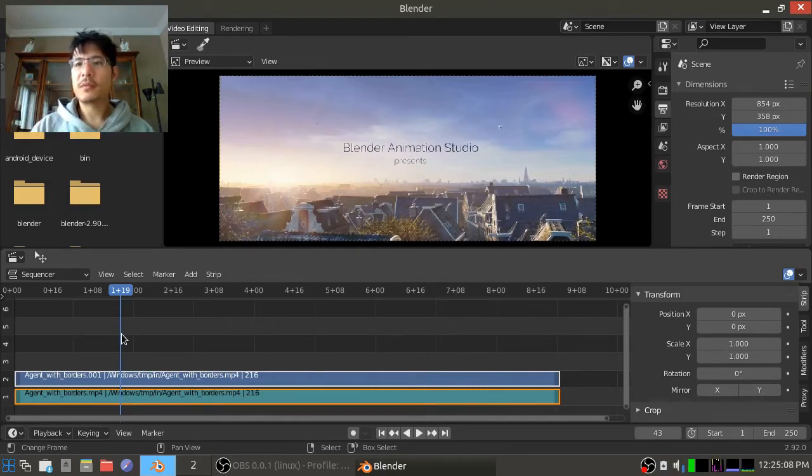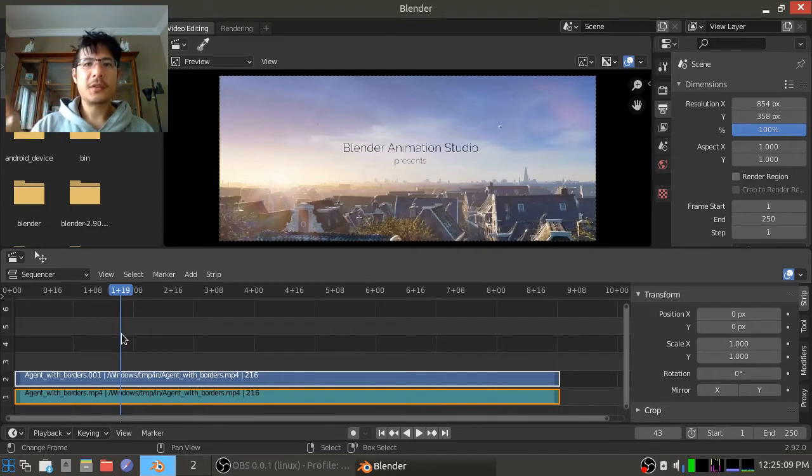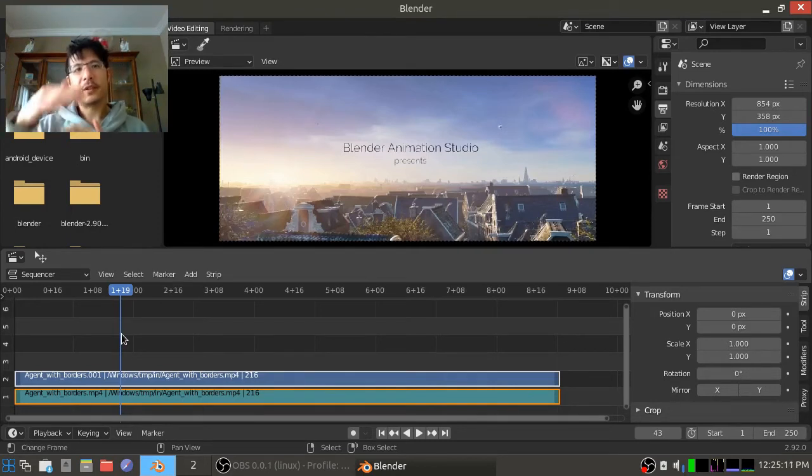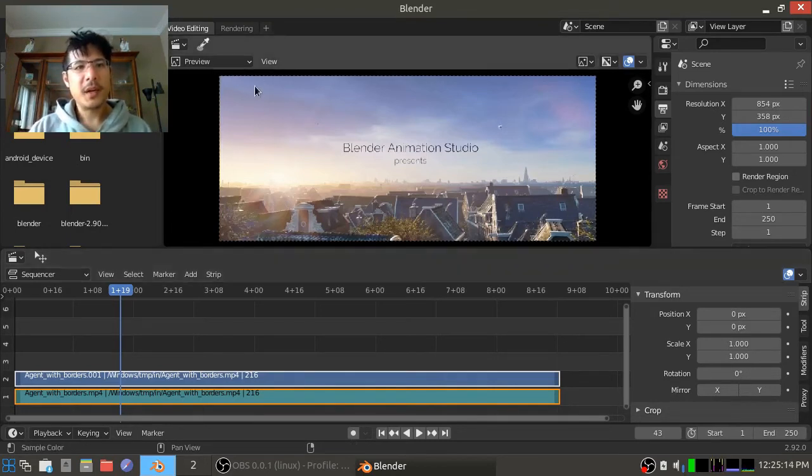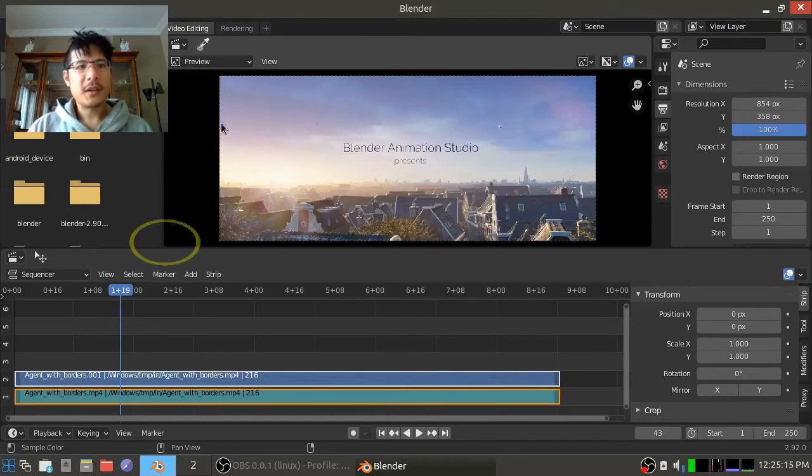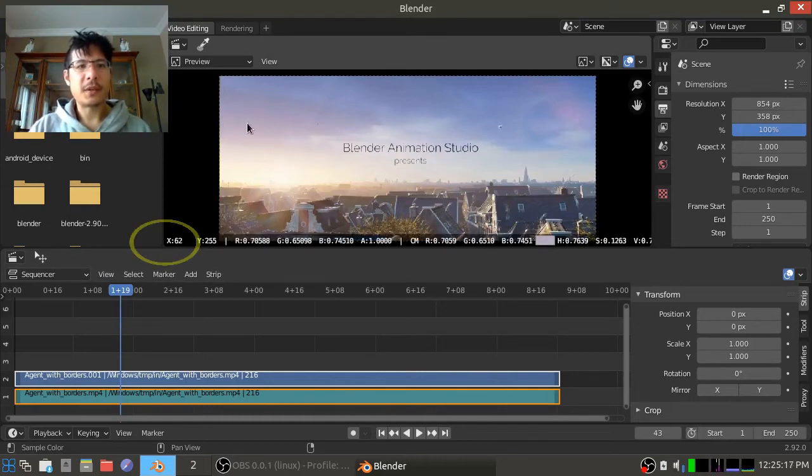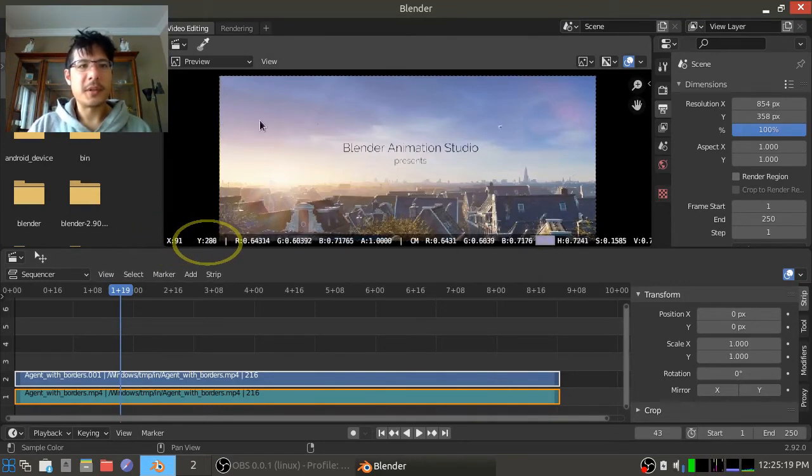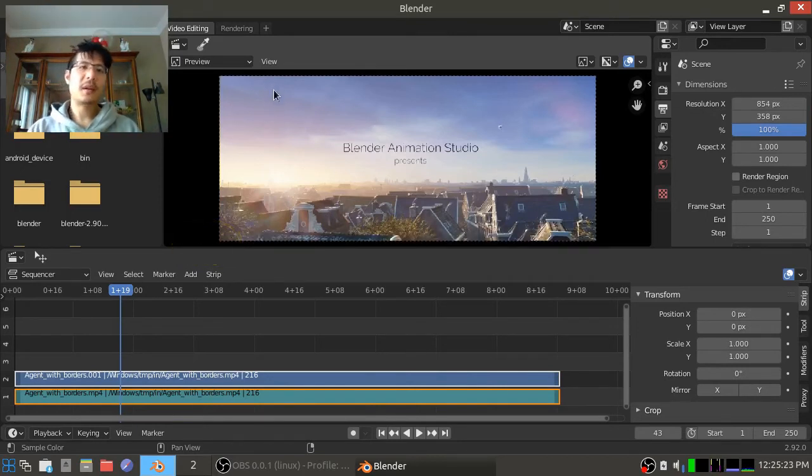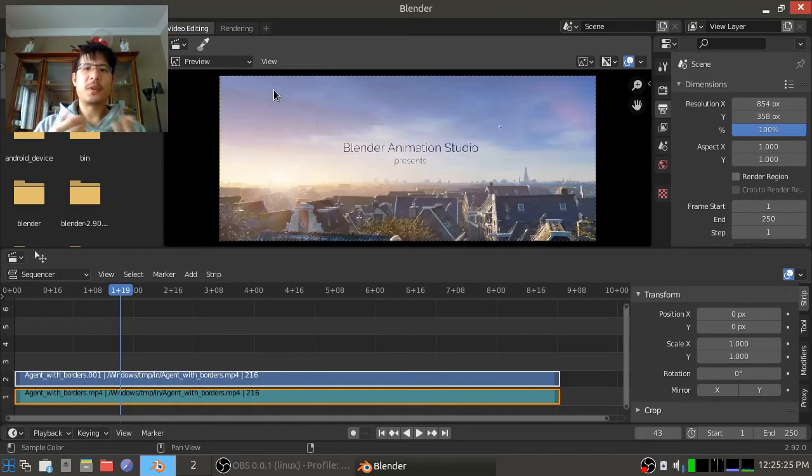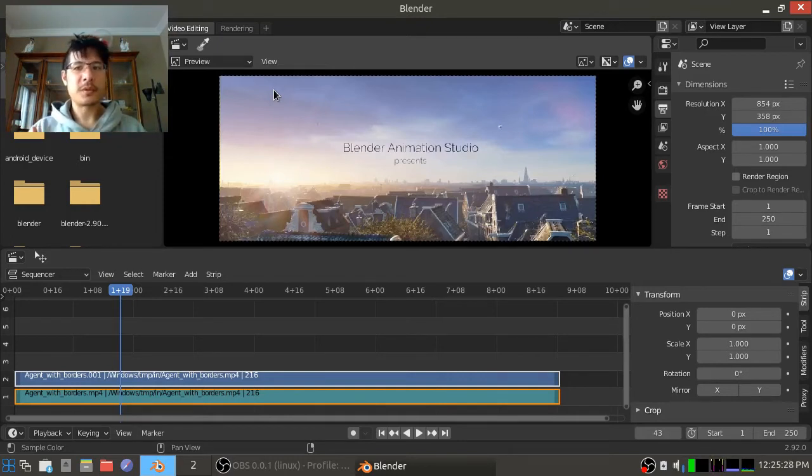Right, okay, so that's it. That's how you can remove borders. If you have top and bottom borders then you would do the same thing except instead of clicking and dragging and looking from left to right, you'd be going up and down and looking at the y value to see how that changes. Okay, so that's how you can go about removing borders.